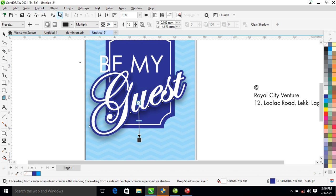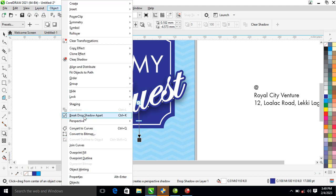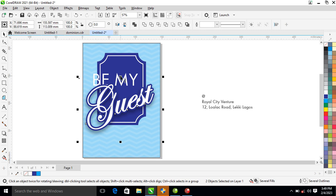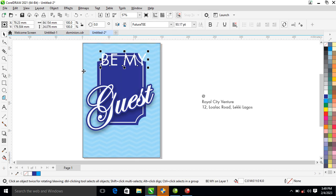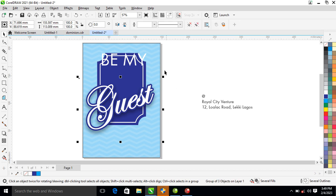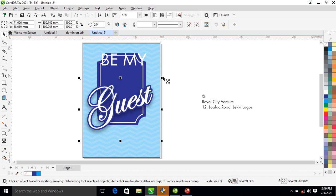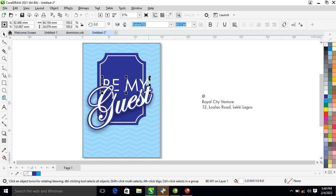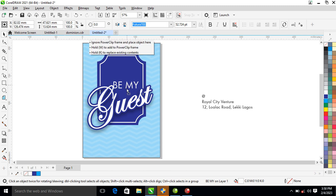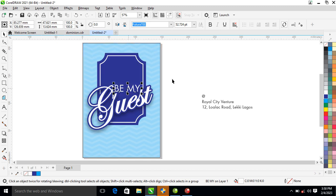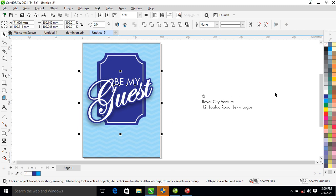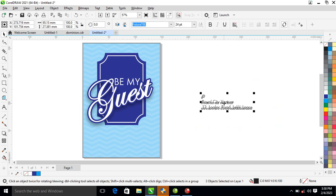Go ahead to Object, then break drop shadow apart — automatically it breaks. Then go ahead, select the whole thing just like so, group it all up, reduce it a bit. After that, let's just reduce the 'Be My Guest' text a little bit.